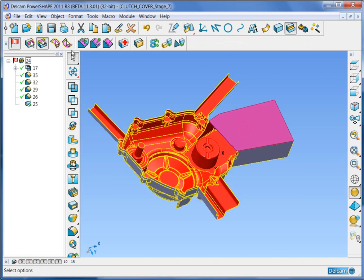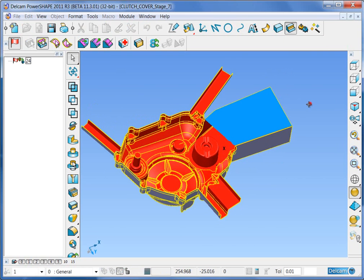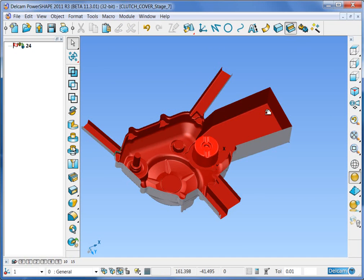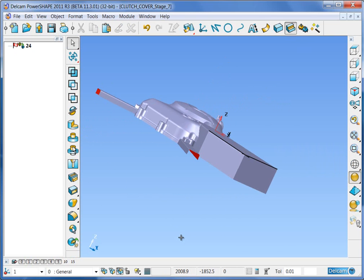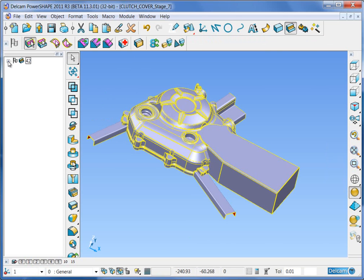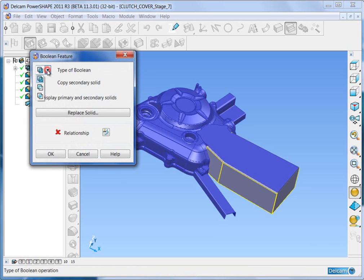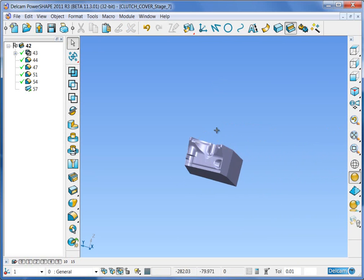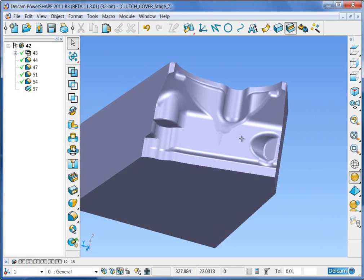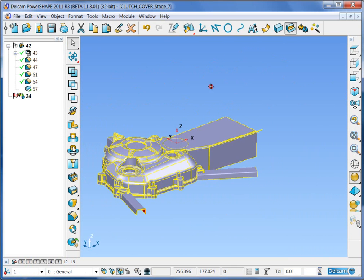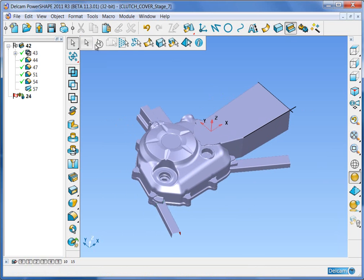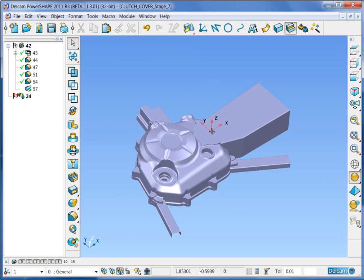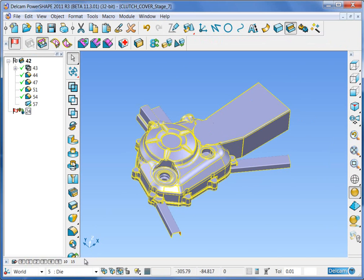On the original, select the unwanted face, extract it, and delete it. Bring back the original block and change the Boolean type from a merge to a remove. That will add all of the mold faces into the slide block. Delete any unwanted wireframe and the work plane.